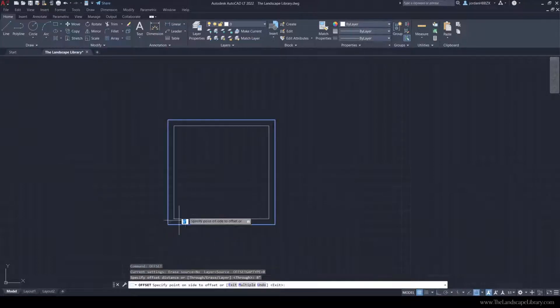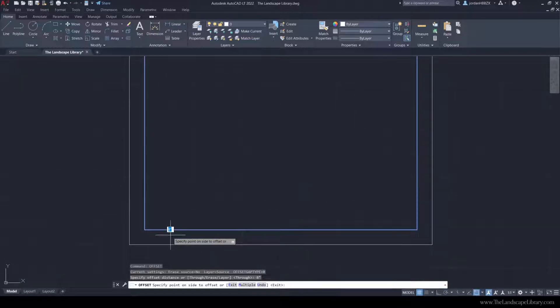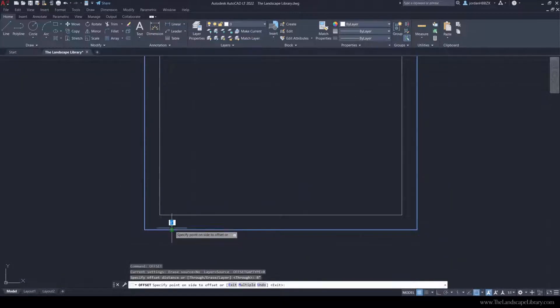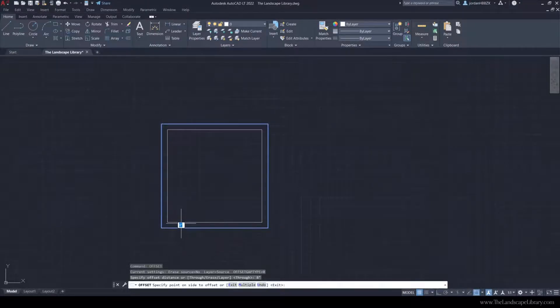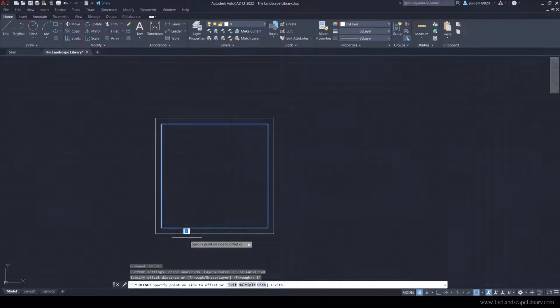We can see here that the blue line represents the line that I've previously drawn, and I can go on either side of that line to add a soldier course.